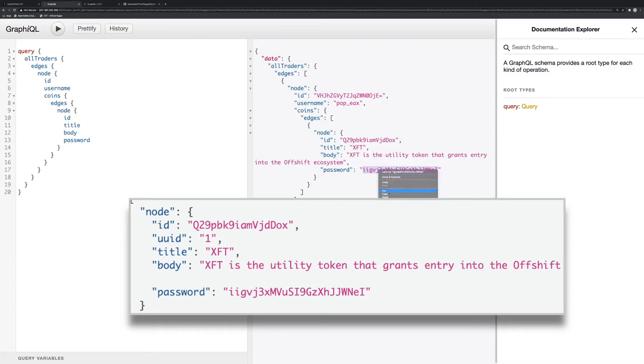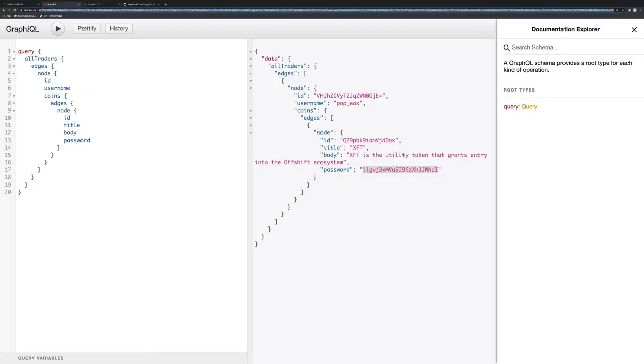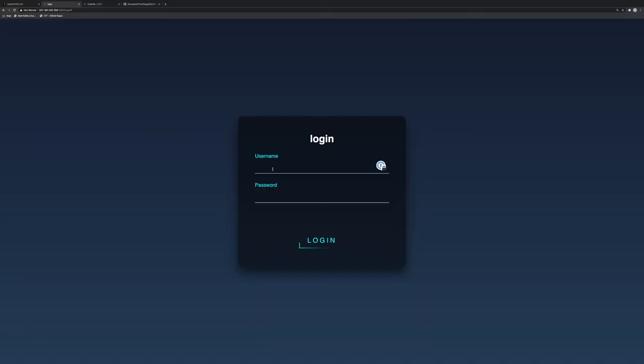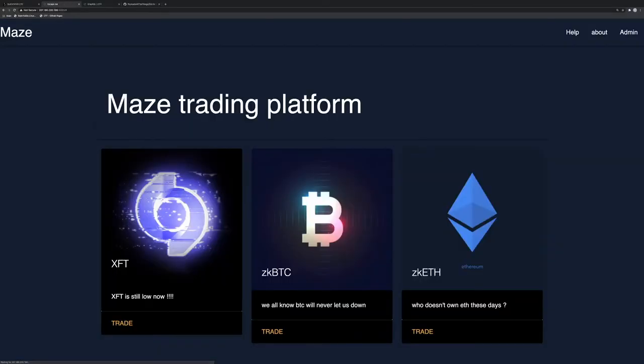So okay, let's try to log with that. Copy and go back to the login. Okay, username being XFT and password being this guy. Okay, we're in.